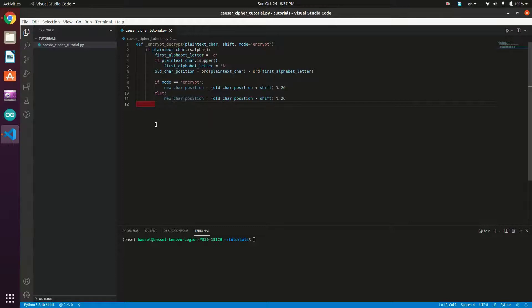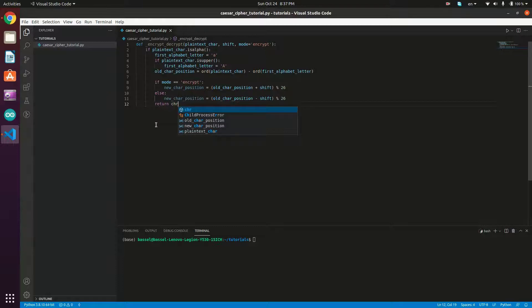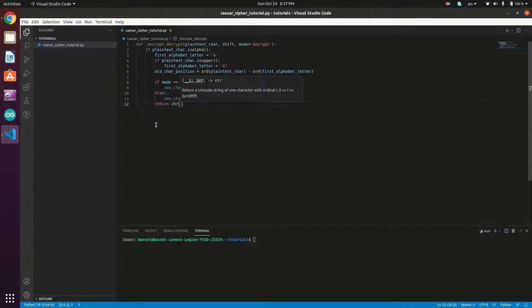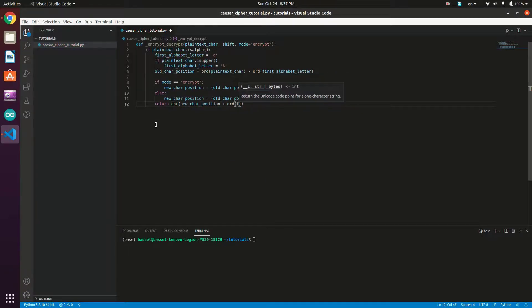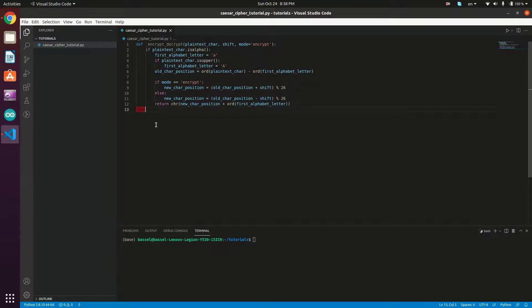To get the actual character from the position, we return: `chr(new_char_position + ord(first_alphabet_letter))`. The `chr()` method takes an ASCII code and returns it as a character. If the plaintext character is not an alphabetical letter, we just return it as-is: `return plain_text_char`.